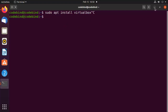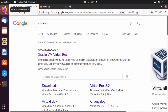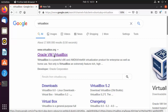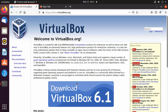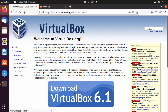Instead, we are going to use the VirtualBox official website. Just search for VirtualBox on your browser and the first link will be from virtualbox.org. Click on that link and you will see a big download button. At the time of making this video, VirtualBox 6.1 is the latest version, so click on the download button.